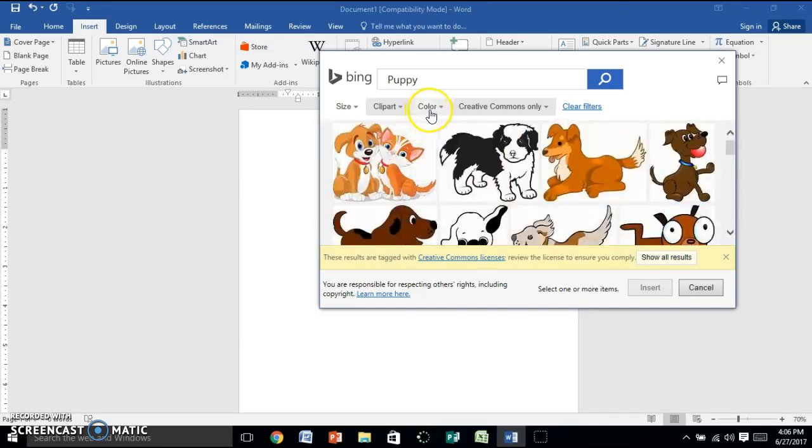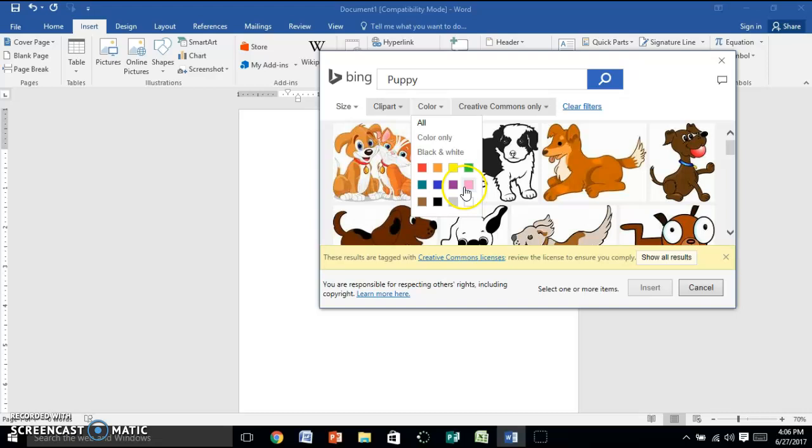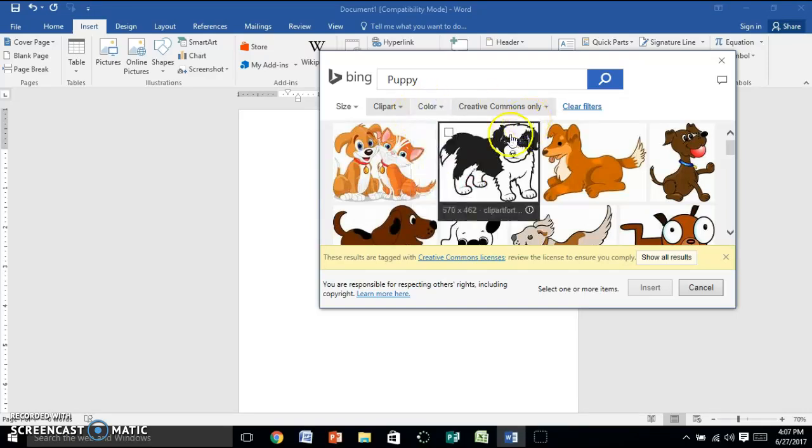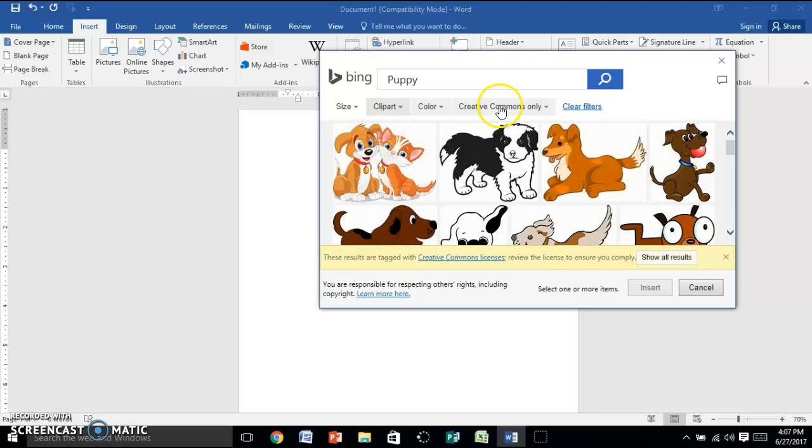Now if you're looking for a specific color, you could do that, which we'll keep it with All. Notice it says Creative Commons Only. This means these are copyright-free photos that anybody can use.